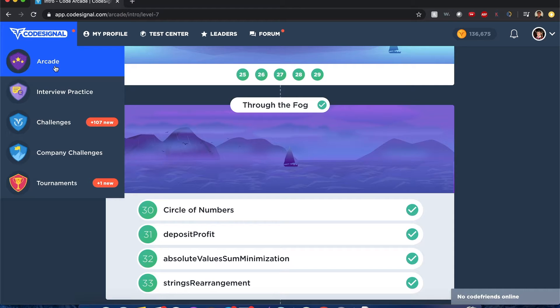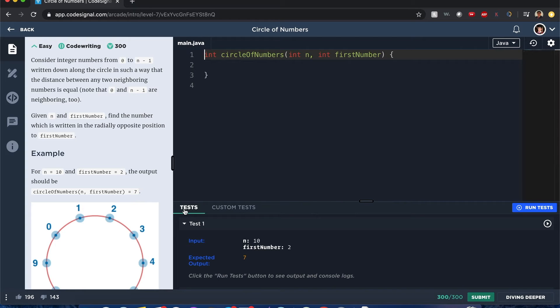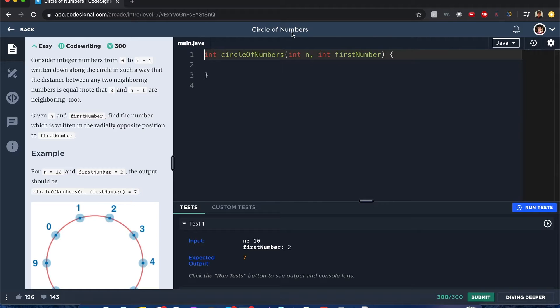Code signal circle of numbers. Hello internet, my name is Joshua and I'll be trying to solve the circle of numbers CodeSignal problem. Let's get right to it.